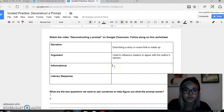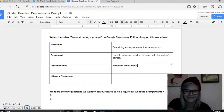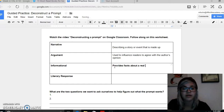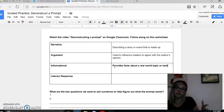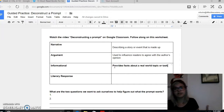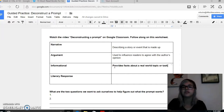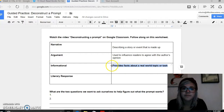Informational writing just provides facts about a real-world topic or task. So that could be like, here, read this story about a river, and then write a three-paragraph essay about this river — something like that. It is real; it's a thing that's actually going on.